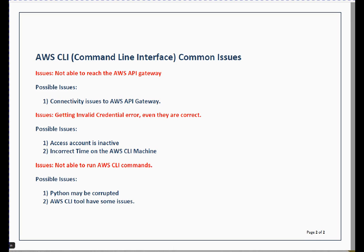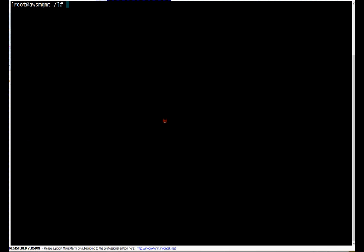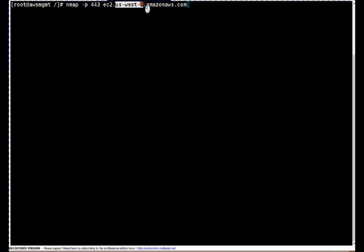Let me open a PuTTY session to my server where I have already configured my AWS CLI to show you how you can troubleshoot the issue. First issue which I told you: are not able to reach the AWS API gateway. Each service got its own API gateway specific to region and I'm using AWS services from us-west-2 region and all communication to AWS API happens over port 443.